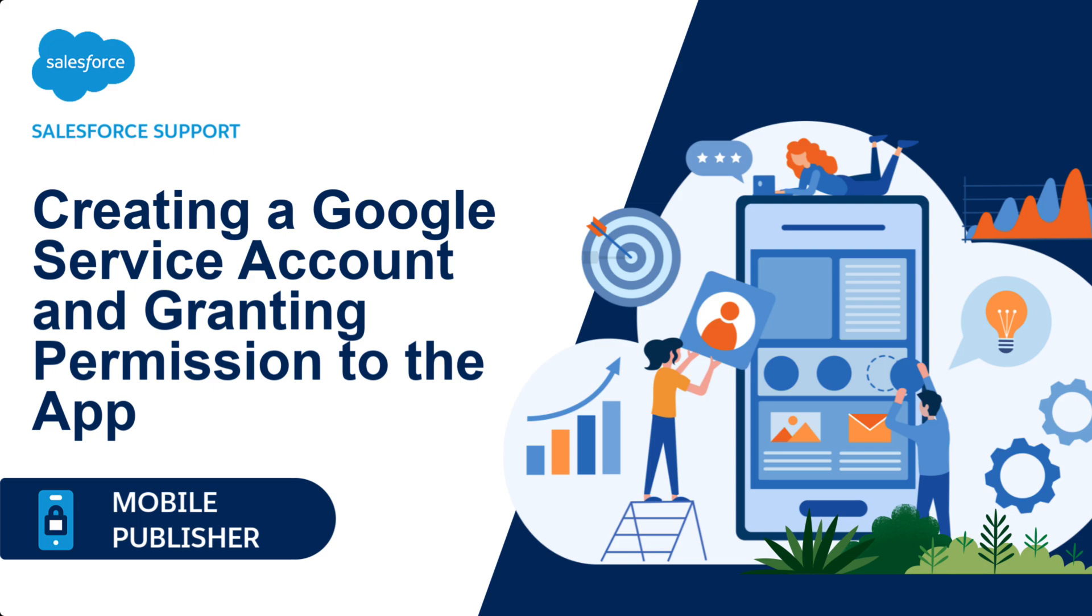Note, you must be the account owner of your Google Cloud Platform account to perform the following steps.